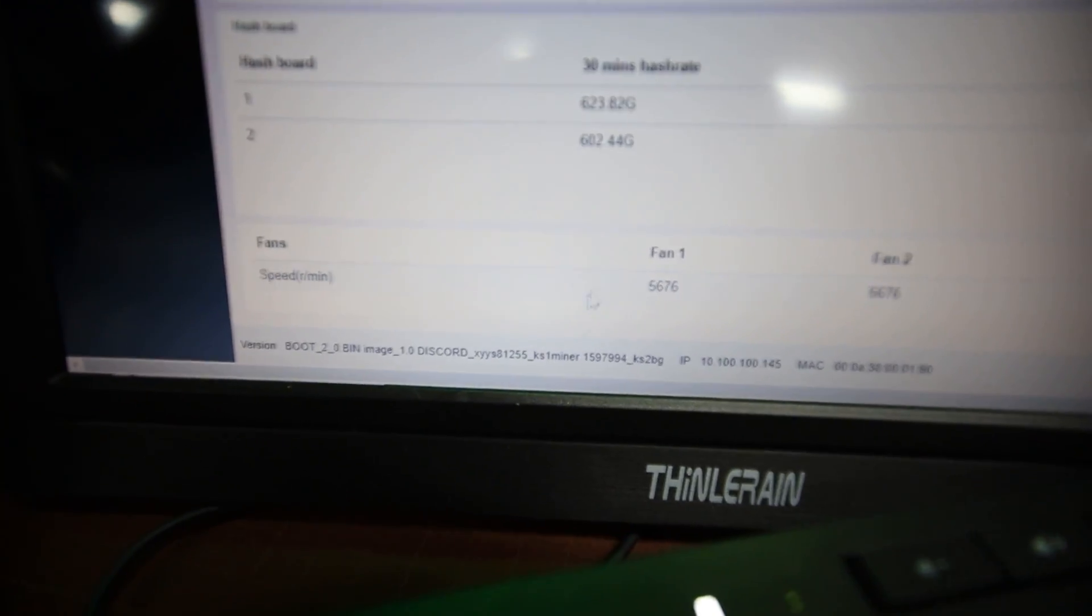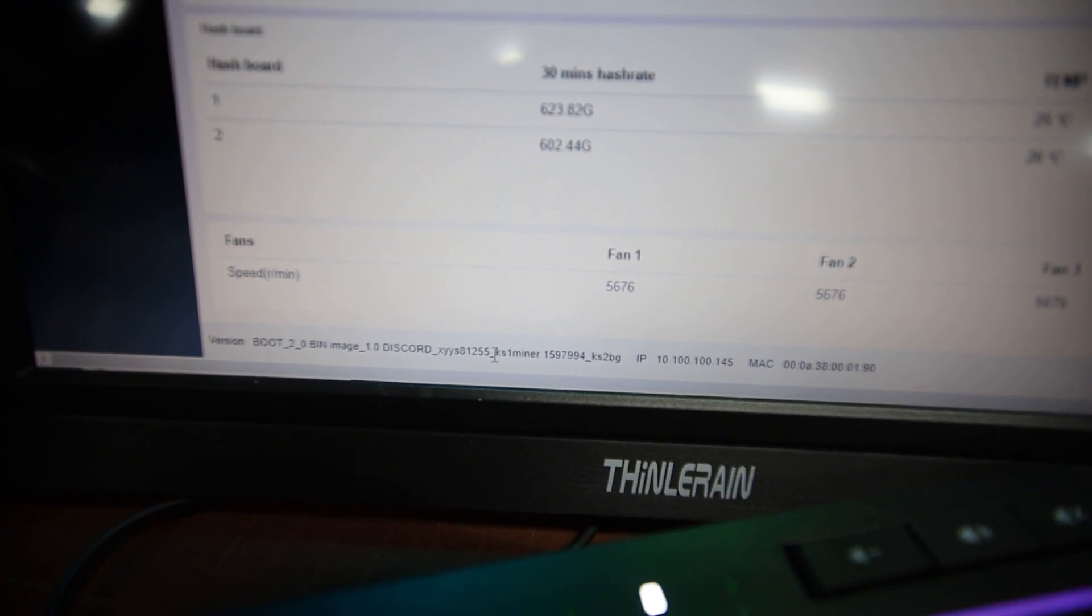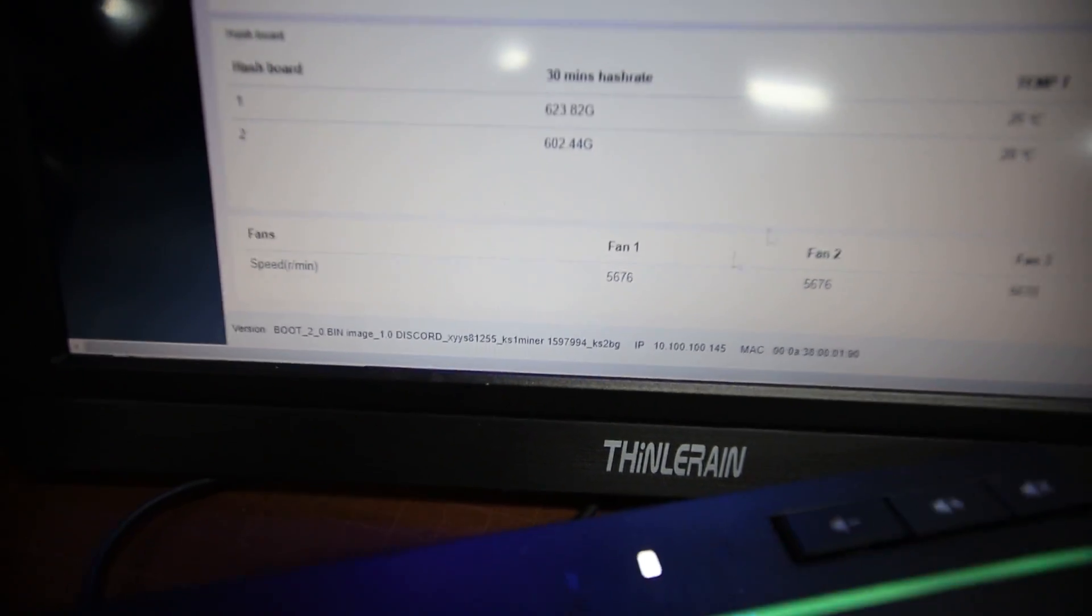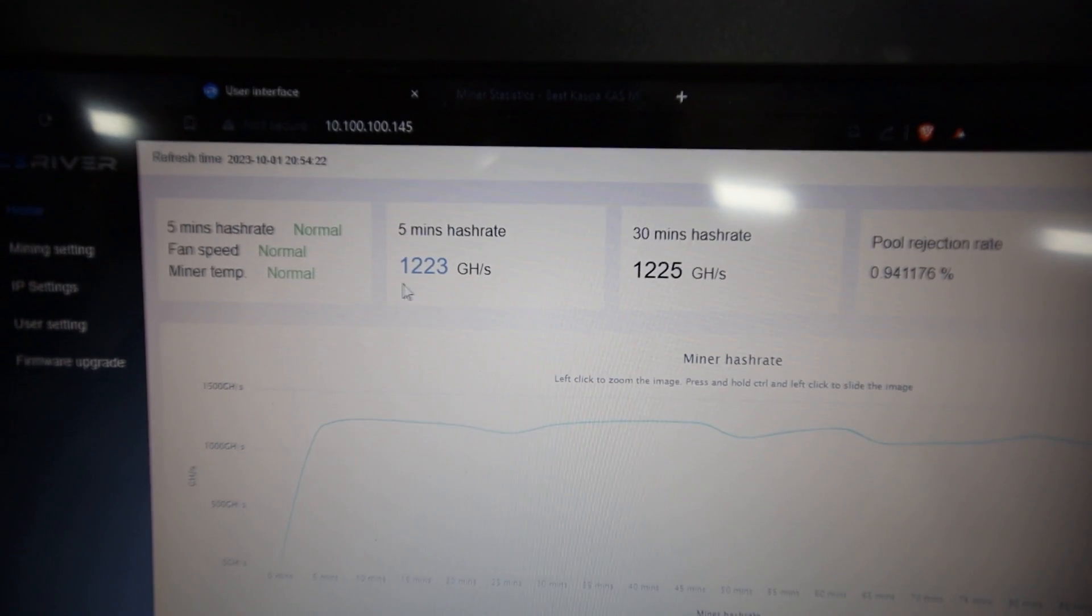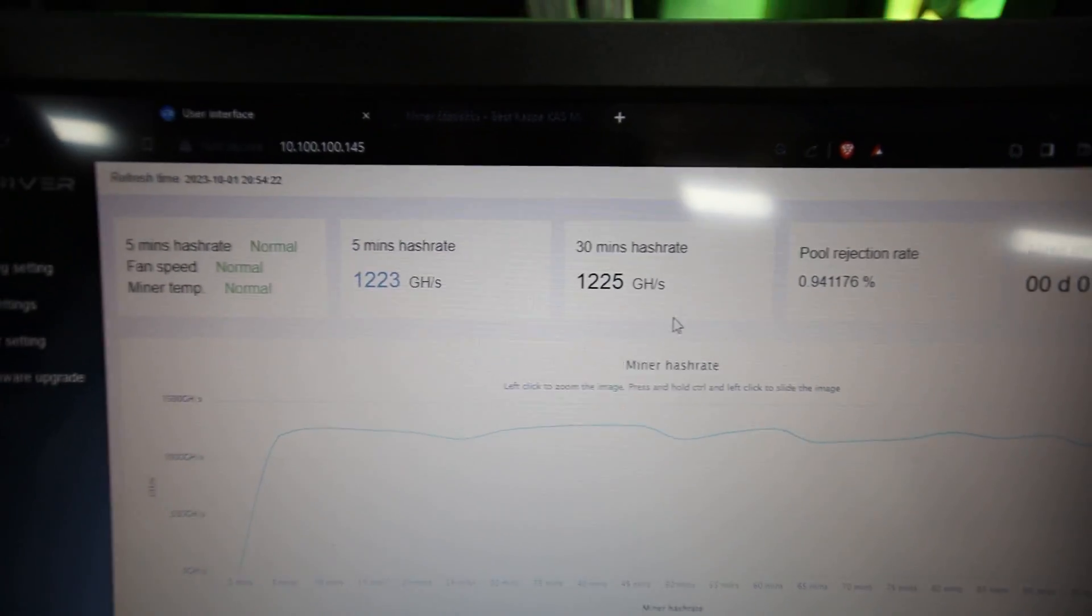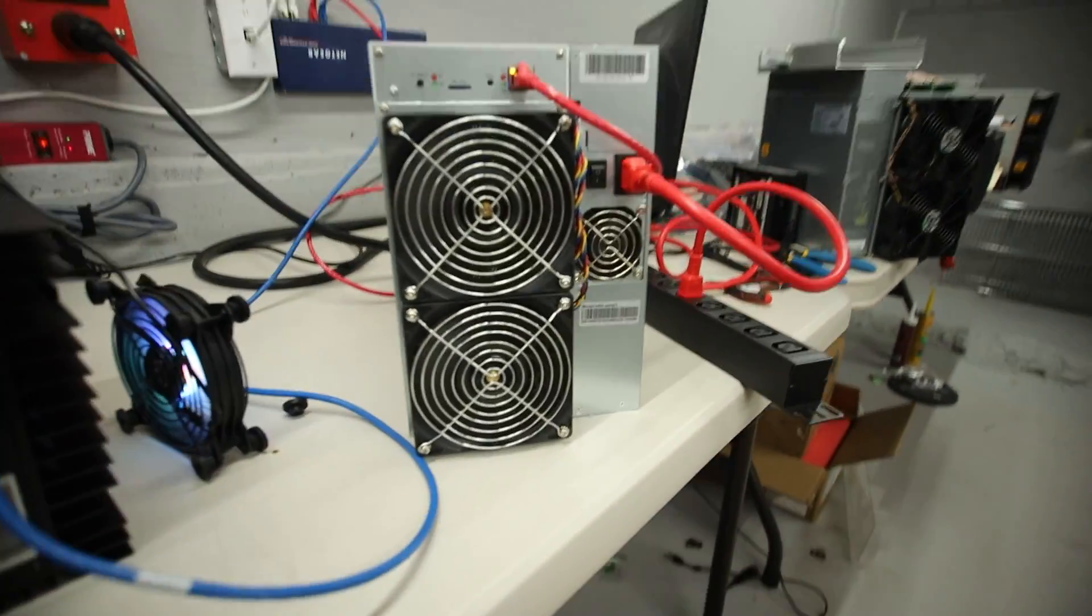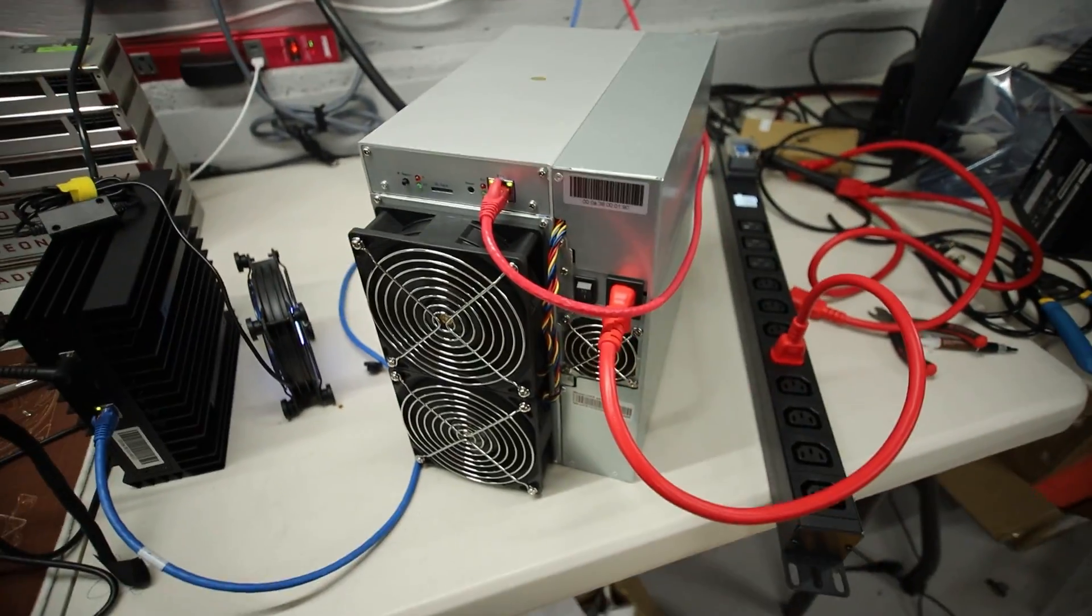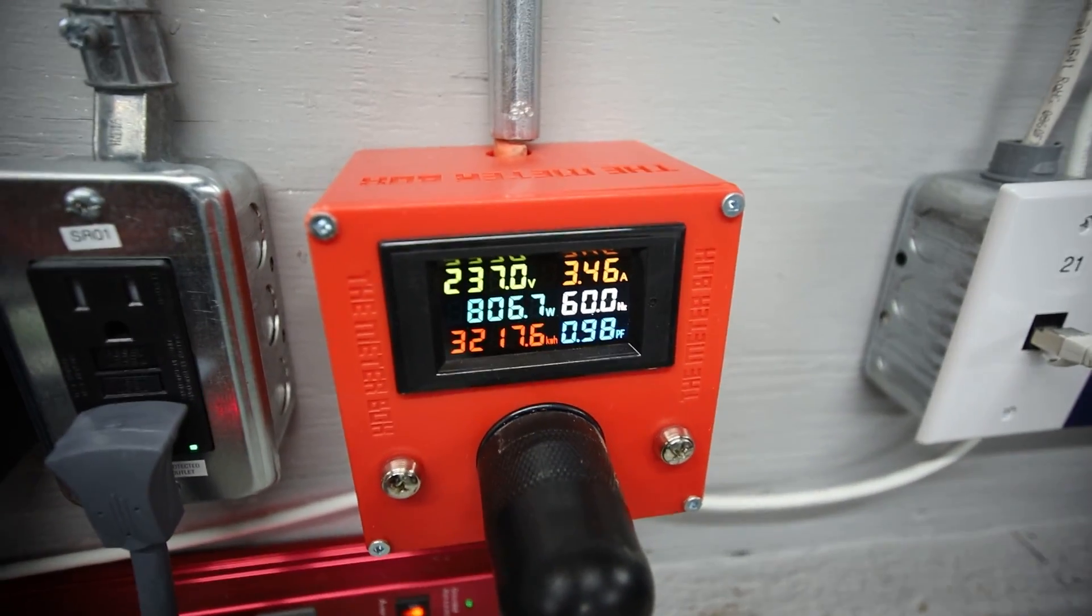Look at that. The firmware name at the bottom changed to XYYS at the bottom here. Discord. That's pretty funny. But hey, there you go. 1223 gigahash. 1.2 terahash. All right? That's it, guys. Let me know your thoughts. Let me know if you guys are going to try this. Link down below. And I'll see you on the next video. Have a good one. Peace out.